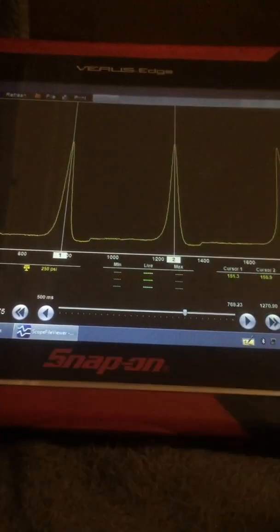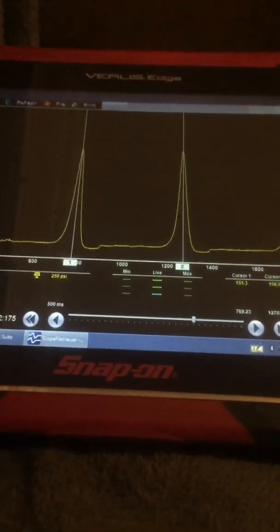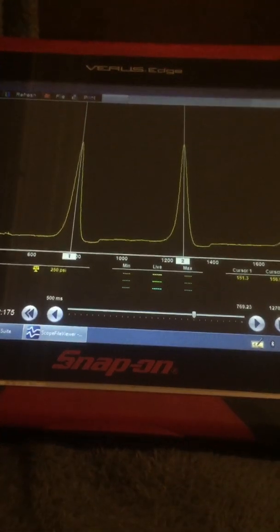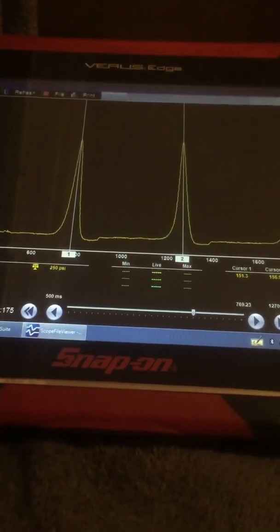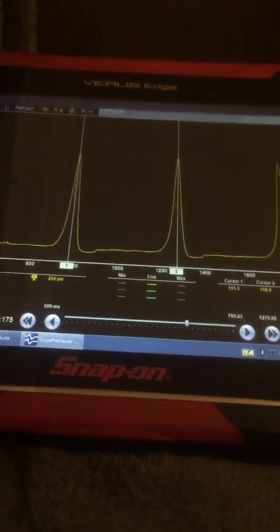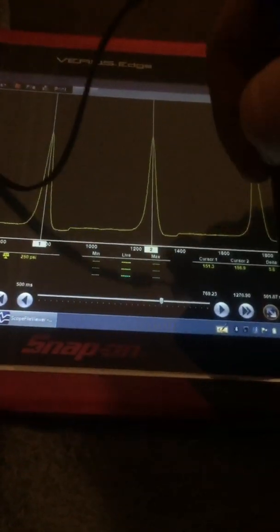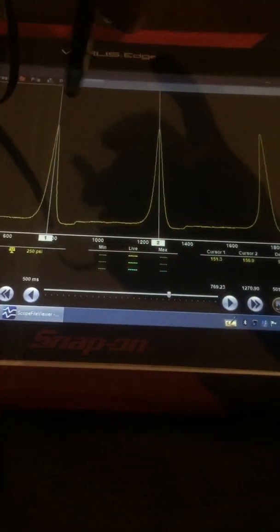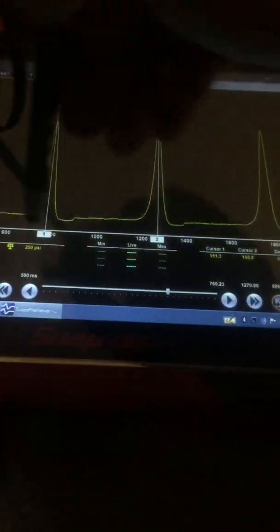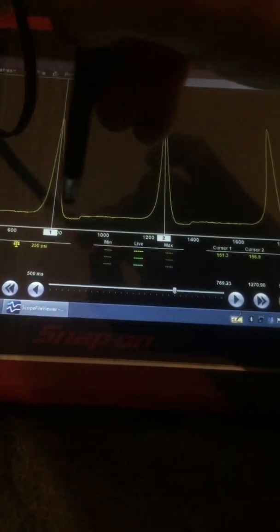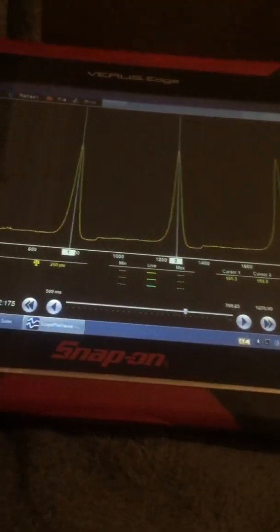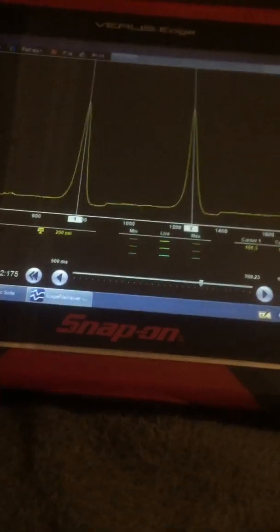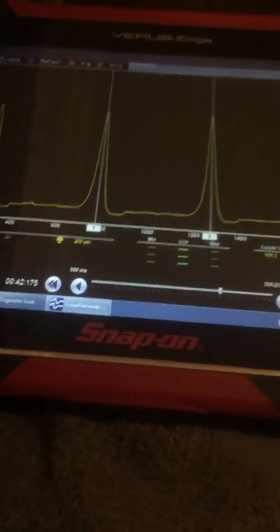So we can then work out 720 degrees. That time divided by 720 degrees gives us our time. We can then work out 180, 360. A little bit of maths involved when you do it like this way.